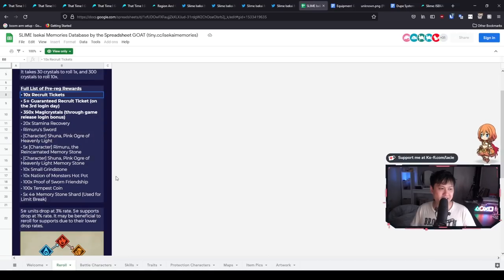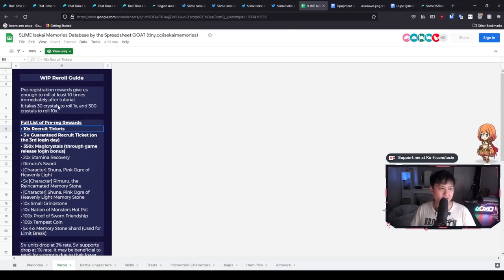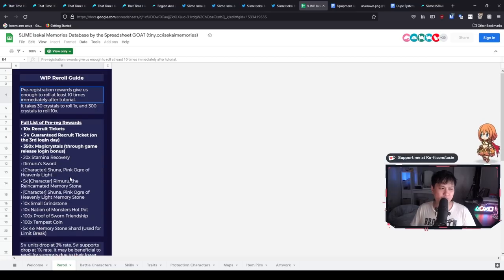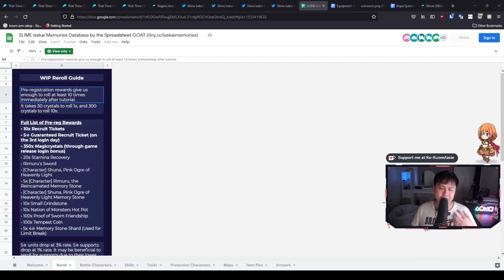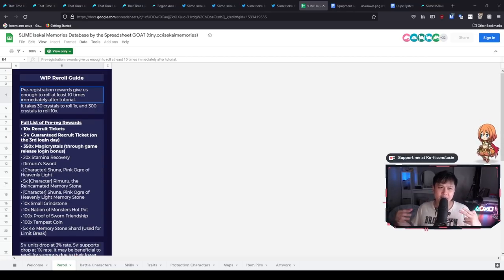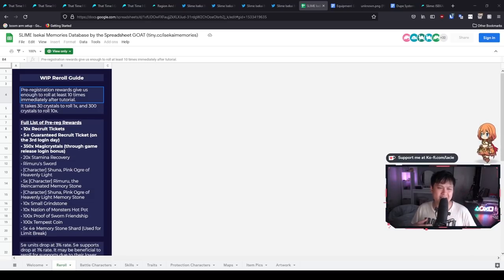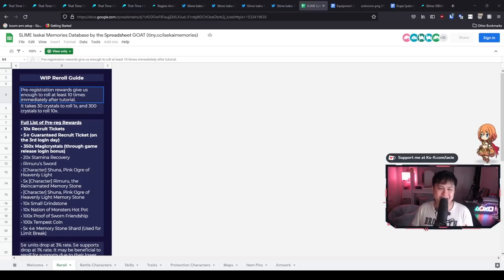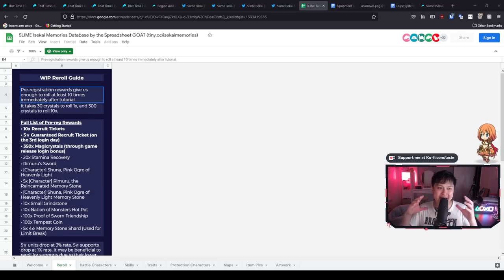And so as you can see, work in progress, reroll guide, I'm pretty sure we don't need a reroll guide for this game. And the reason for that is that, well, if I remember correctly, there should be a button on the title screen. So if you go to the title screen and then you go to the settings, I'm almost positive that I saw CBT footage with that holding a delete data button.